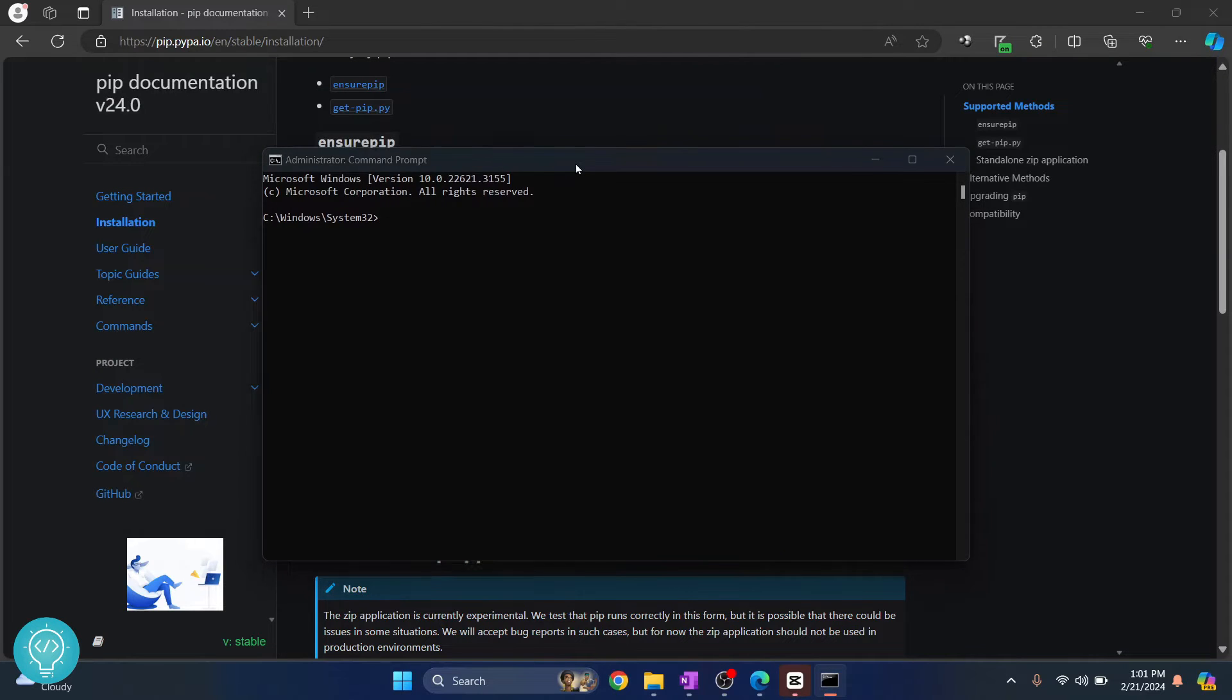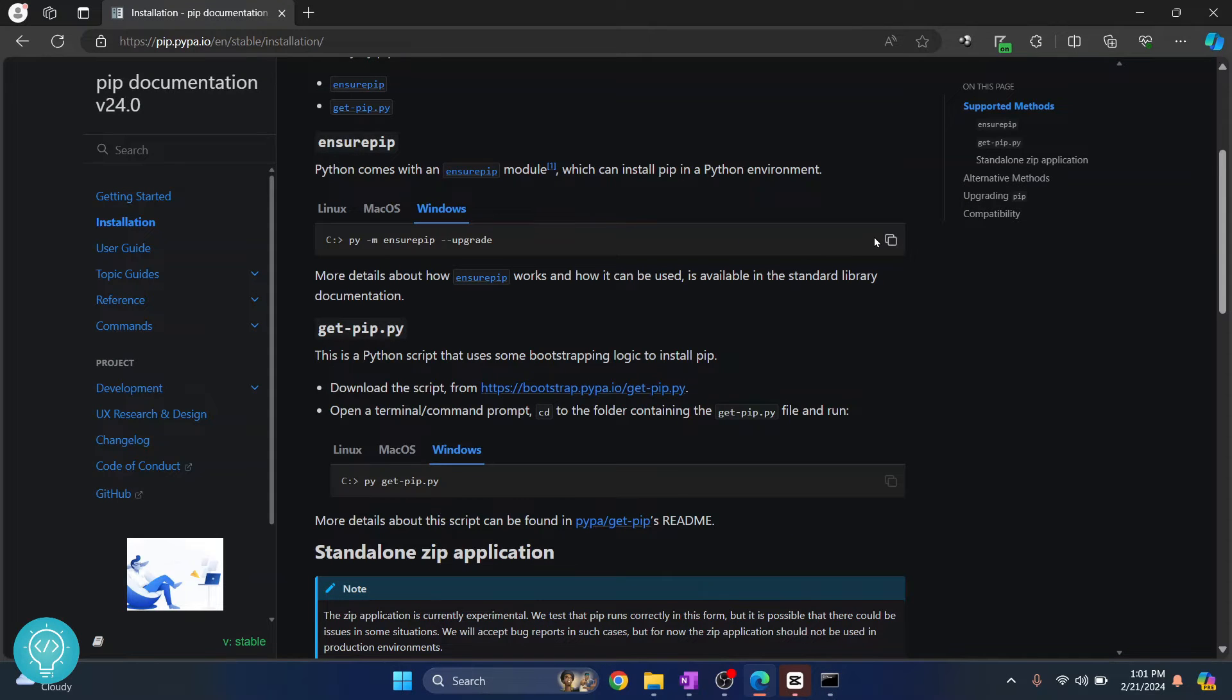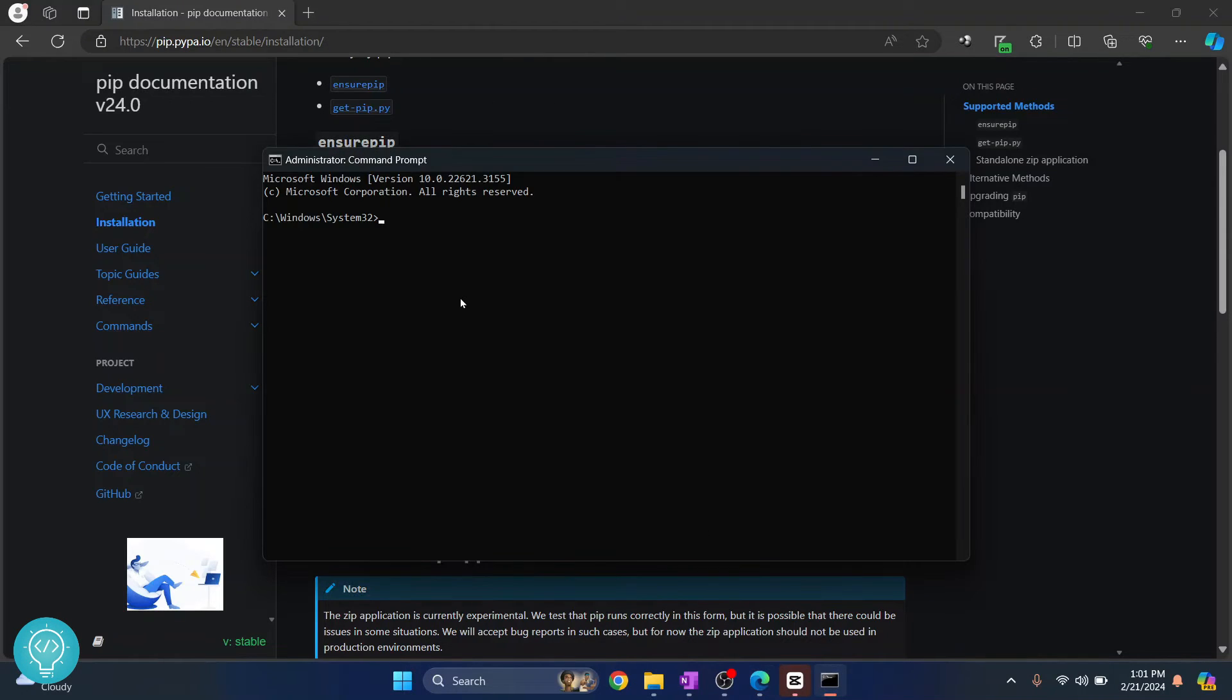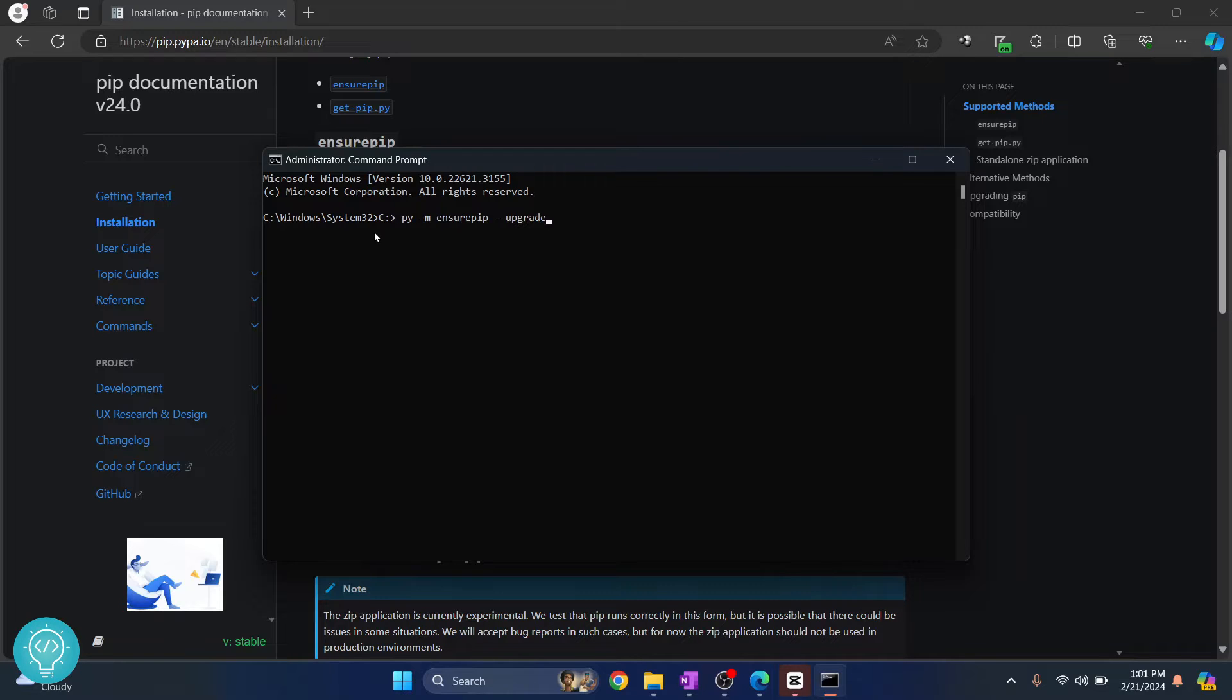Once your command prompt is open, you can copy this command: py -m ensurepip --upgrade. Copy this and just simply paste it in your terminal here and hit enter.